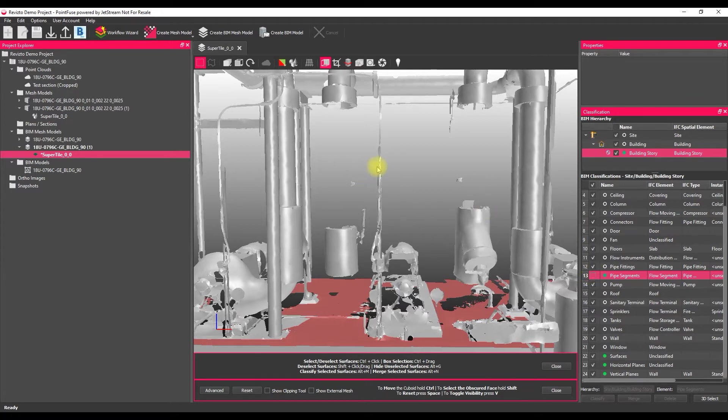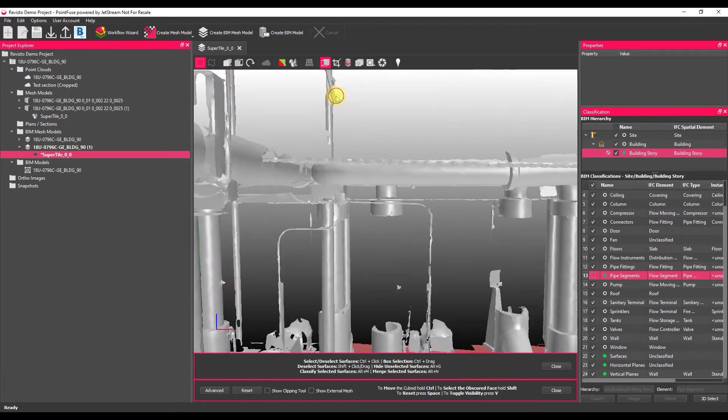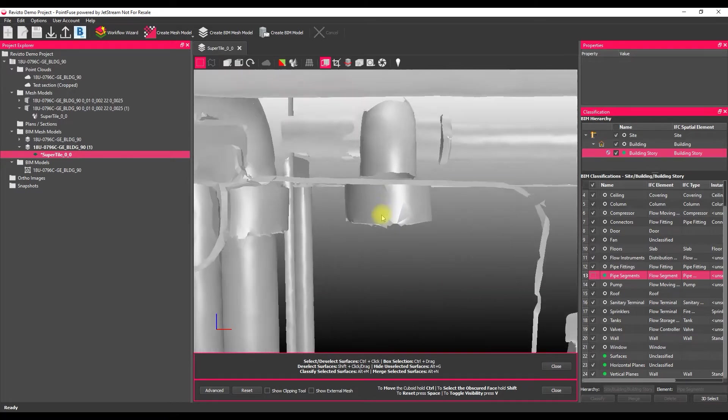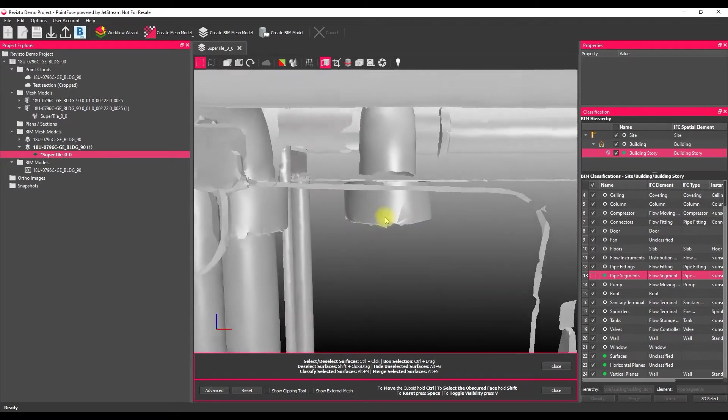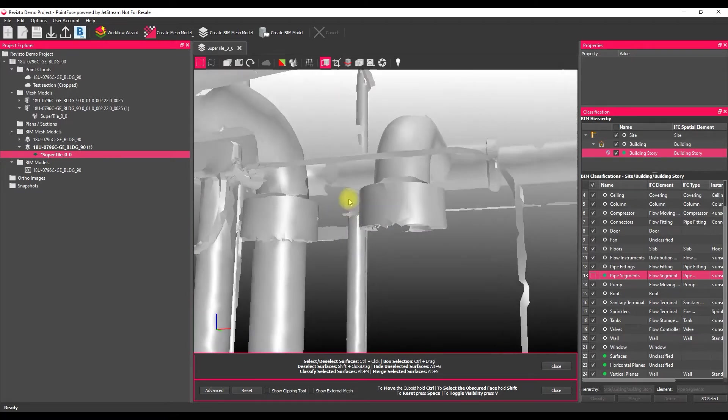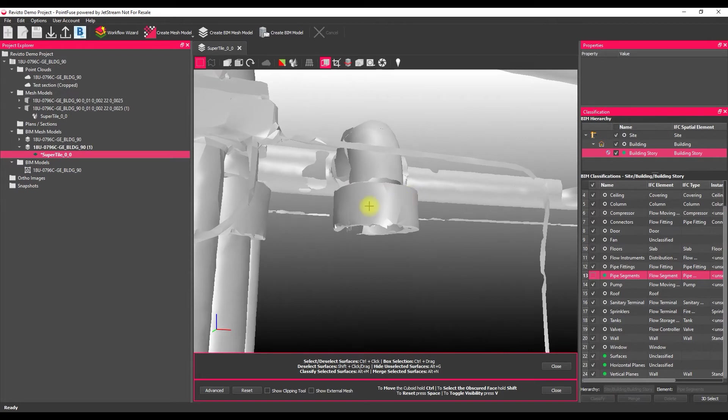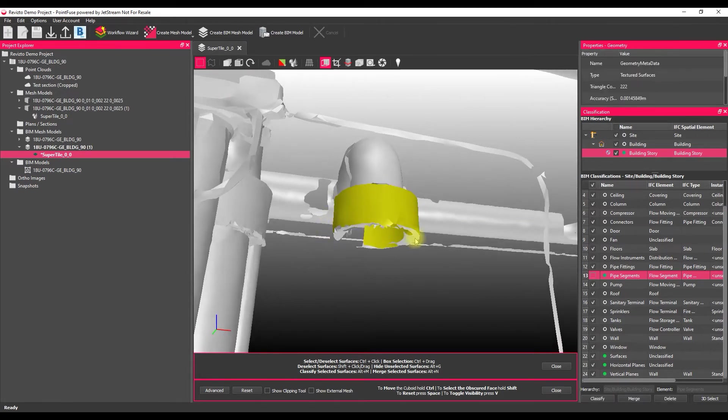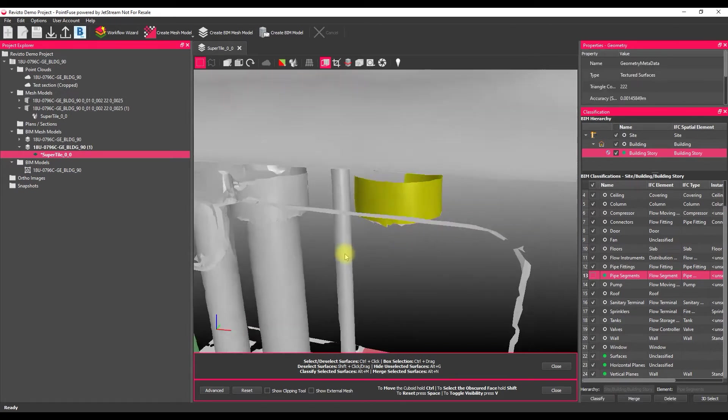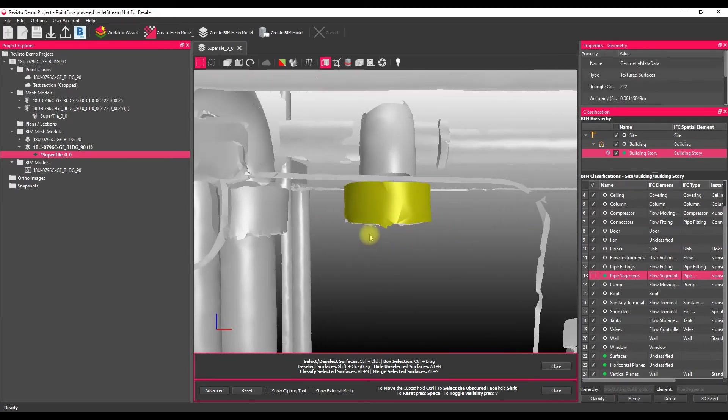The second way of classifying is via a selection window. So if I zoom in on this connector at the top here, because it's a more complicated piece of geometry, a single selection just isn't going to get all of those surfaces.